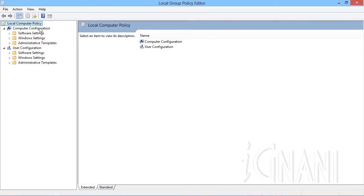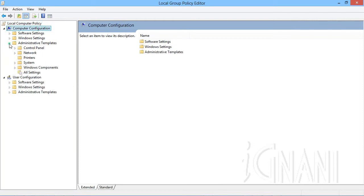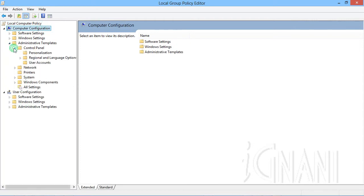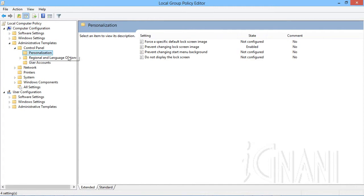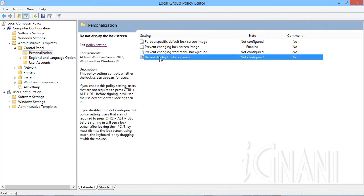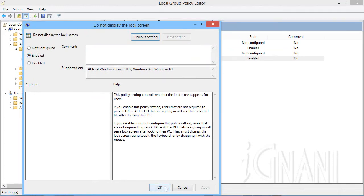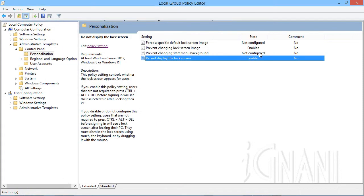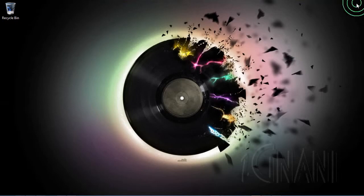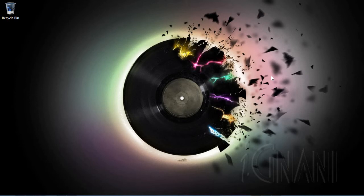Go to computer configuration. This will open up the dialog box. Select Enabled, then press Enter or click OK. Exit the local policy editor and reboot if required. The next time you restart or wake up your PC or laptop, you won't see the lock screen. Instead, you will be directly taken to the login screen.